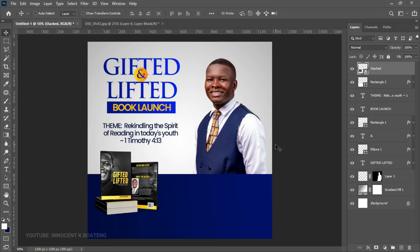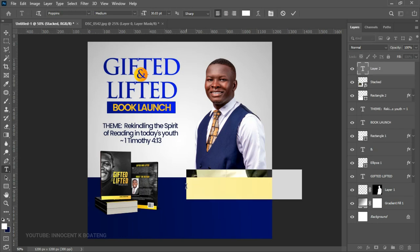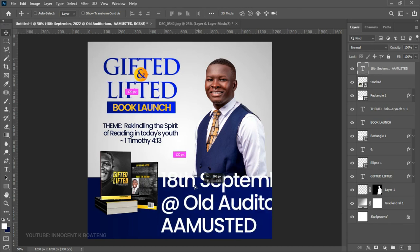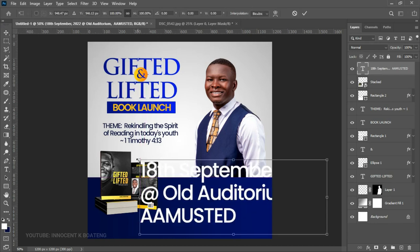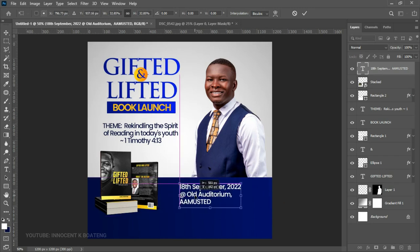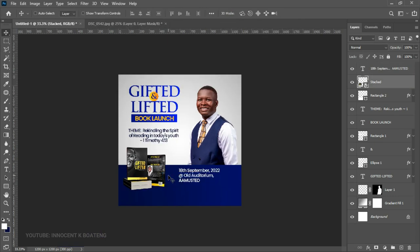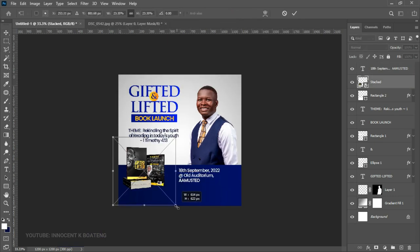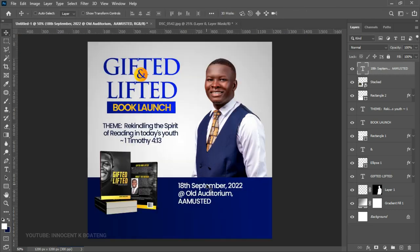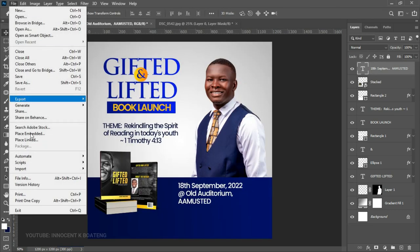The rest of the elements will be the date, time, and other information. Note this is a reminder that the book has already been launched — if you want to purchase it, links are in the description. For the date and venue text, we'll still use Poppins Medium. Paste the date and venue, press Ctrl+T, transform it neatly, and position it in the bottom section. Adjust sizing as needed.